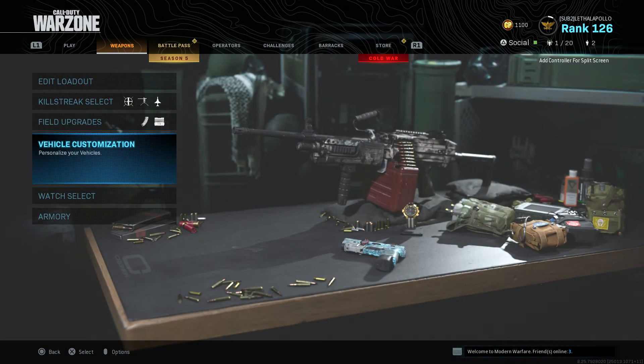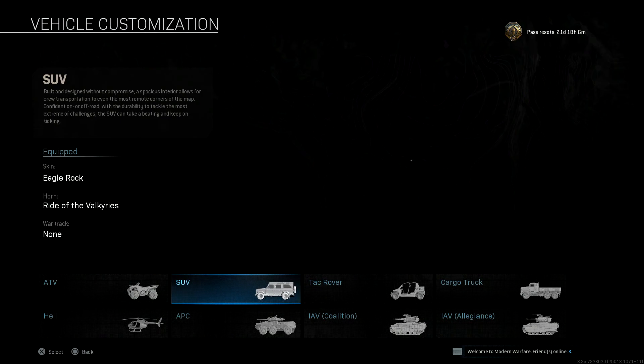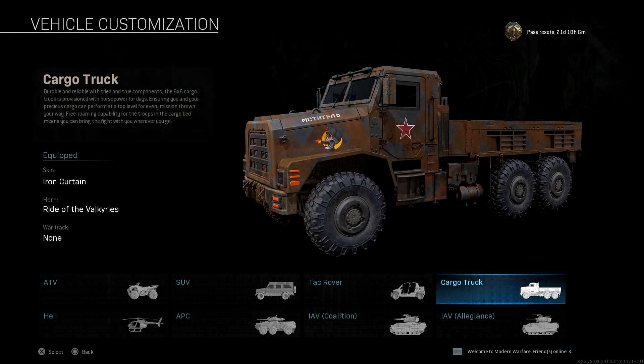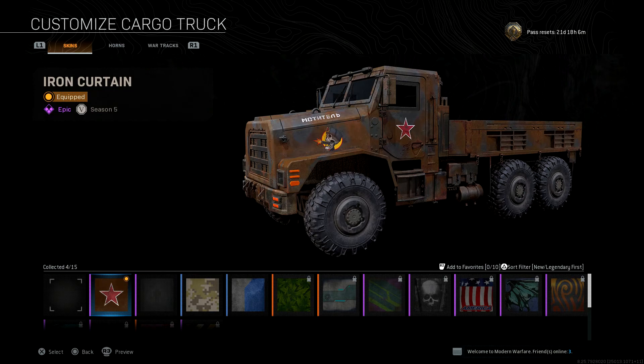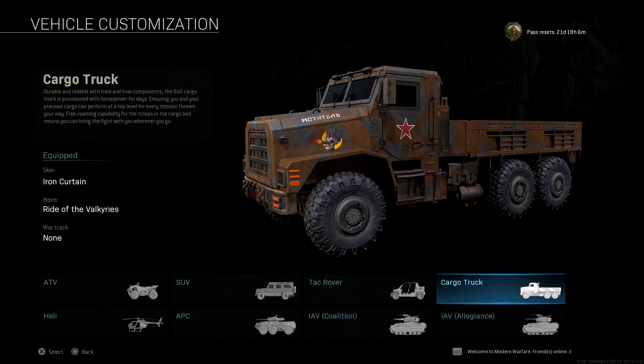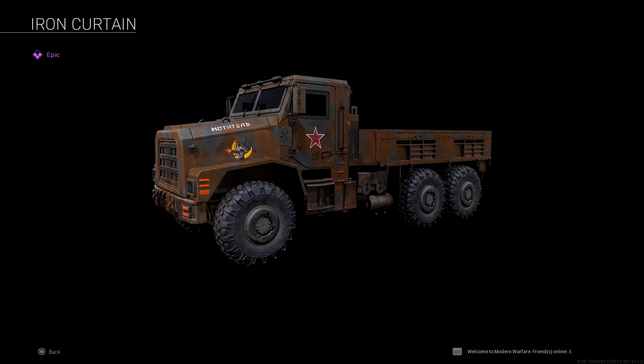If you jump across to Call of Duty Warzone now, restart your game and then scroll down to Vehicle Customization, you'll be able to go across to the Cargo Truck and there you will see your Iron Curtain camo. Pretty awesome in my opinion, and once again 10 out of 10 from Activision Treyarch, awesome stuff.